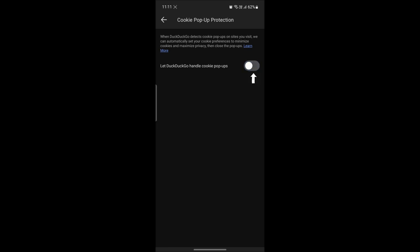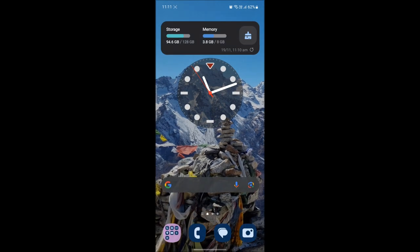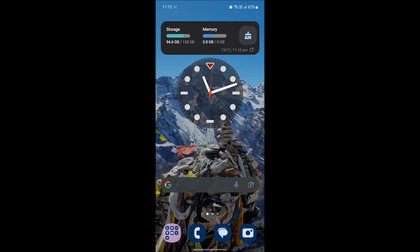So guys, I hope this video about how you can enable or disable the cookie pop-ups on DuckDuckGo browser was helpful for you. If you still have any confusion, please mention it in the comment section down below.